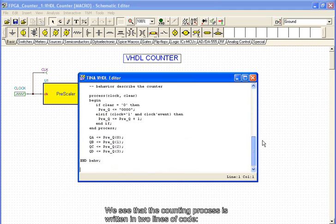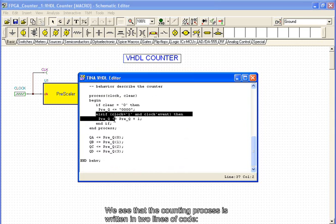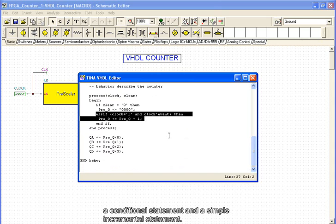We see that the counting process is written in two lines of code: a conditional statement and a simple incremental statement.